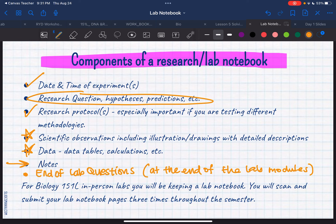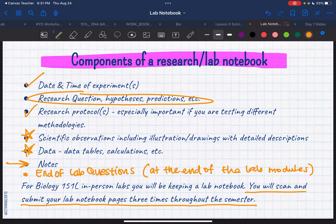You will scan and submit your lab notebook pages three times throughout the semester. For me personally, if you're able to, I would say keep up with it. You don't want to start trying to figure out where your data is or where your questions went a day or two before the notebook submissions. I highly recommend you keep at it every week so that you don't get stressed out when it's time to turn it in.